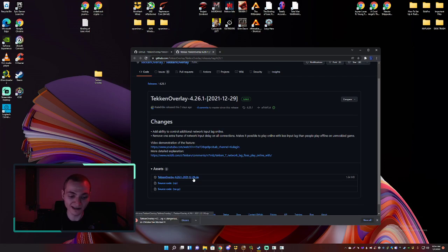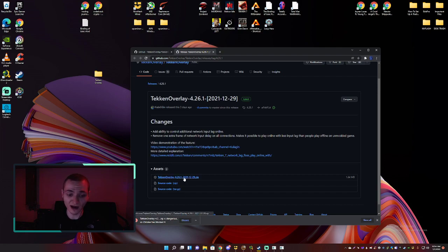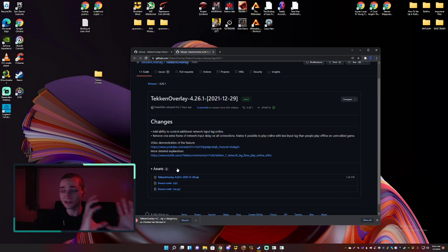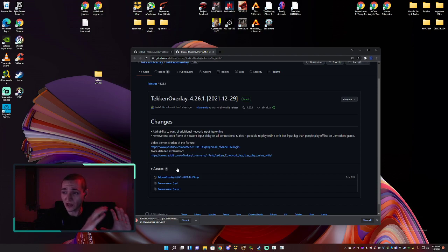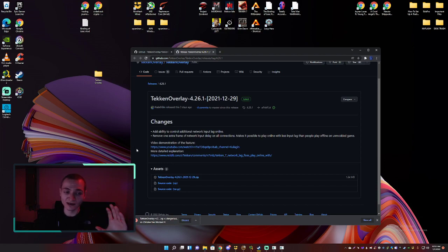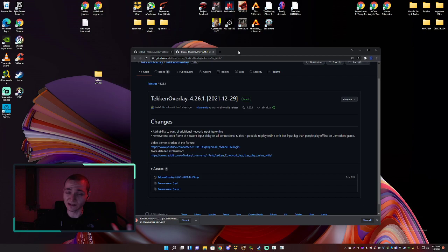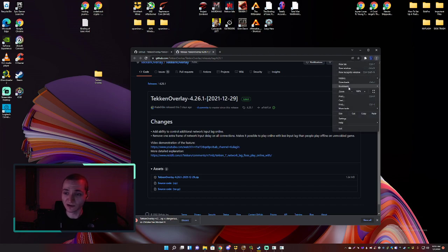Scroll down and it's the ZIP file right here. Now it's gonna say it's dangerous — and it is flagged as dangerous because of what it does. This file is designed to take your Tekken game process and inject information into it to allow you to edit what's going on. So in order to reduce a frame of delay from your game, we have to be able to edit it, and Windows doesn't like it, Chrome doesn't like it. Keep that in mind — if that scares you, you don't have to do this.